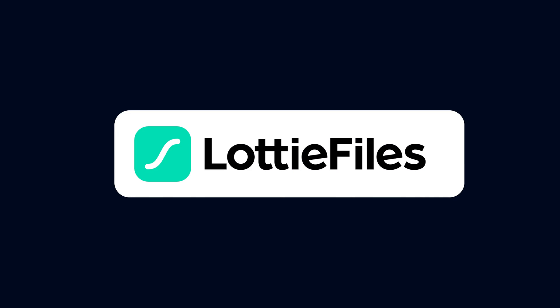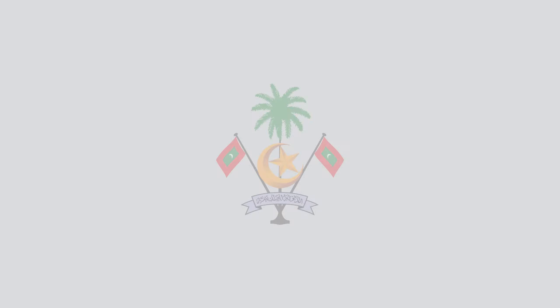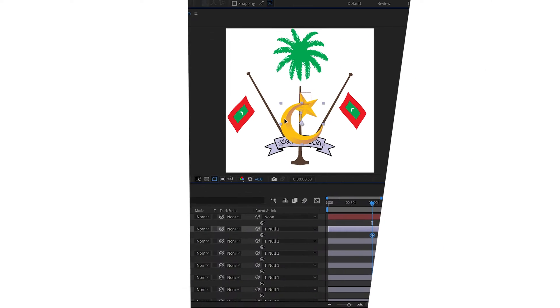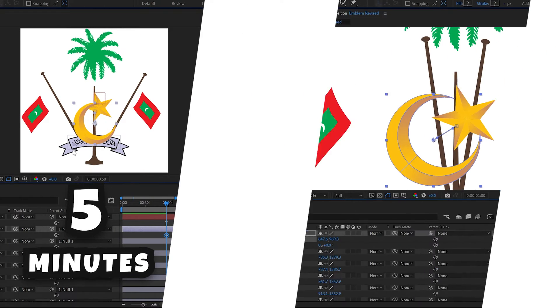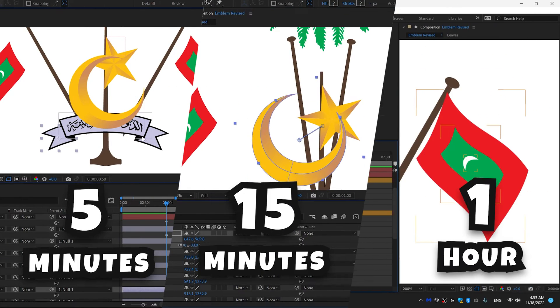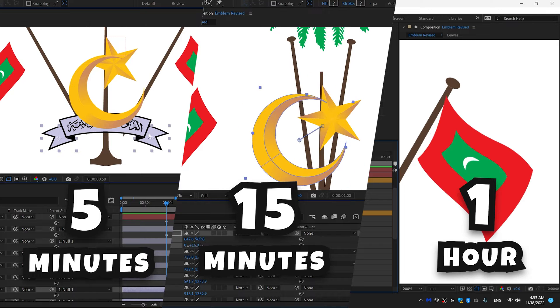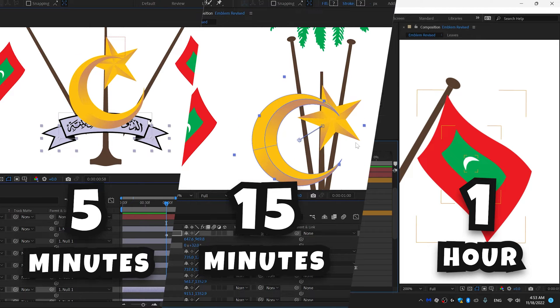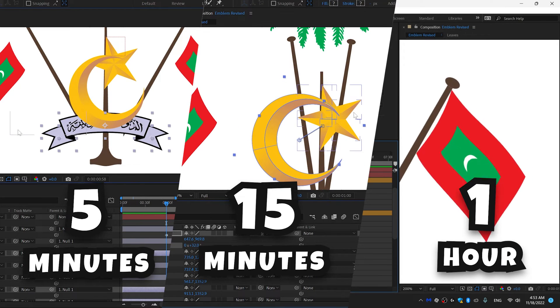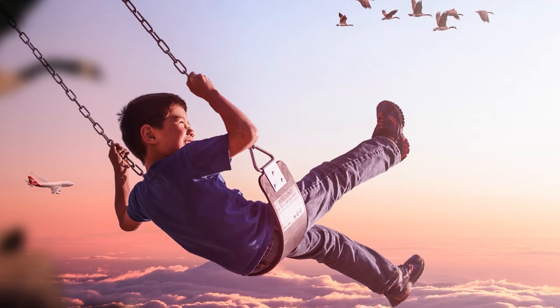So LottieFiles challenged me to animate the emblem of the Maldives in three different time frames: five minutes, fifteen minutes, and one hour. It's gonna be so freaking hard, even I am curious to see how I'm gonna do. So let's begin.